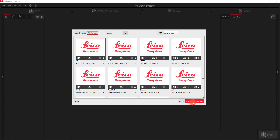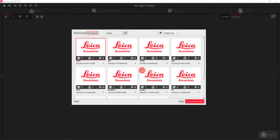In order to create a new project I simply click on 'Create New Project,' type in the name of the project that I wish to have, and select OK.